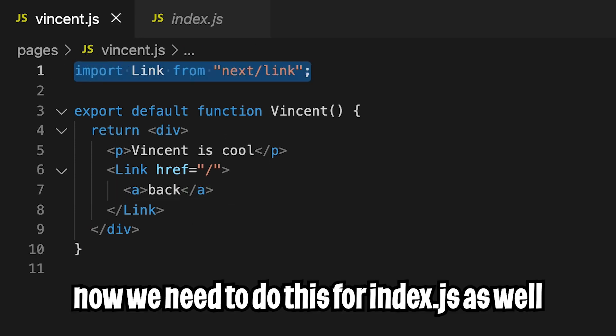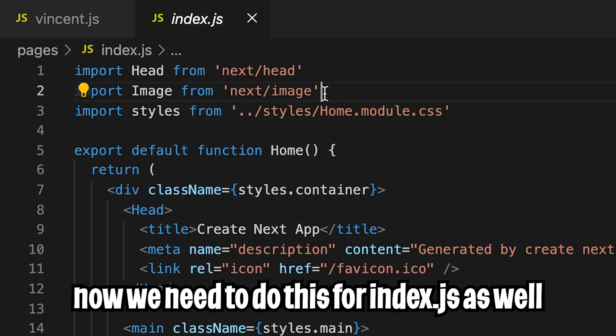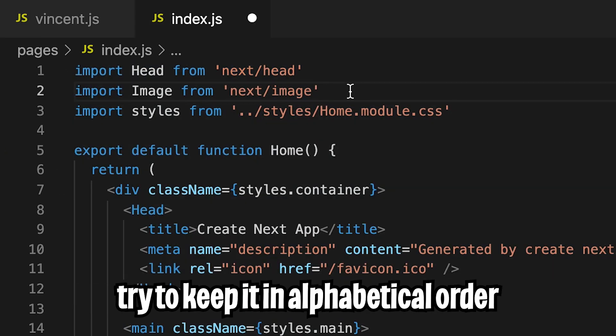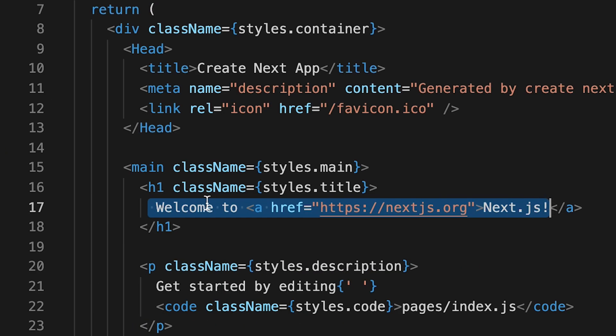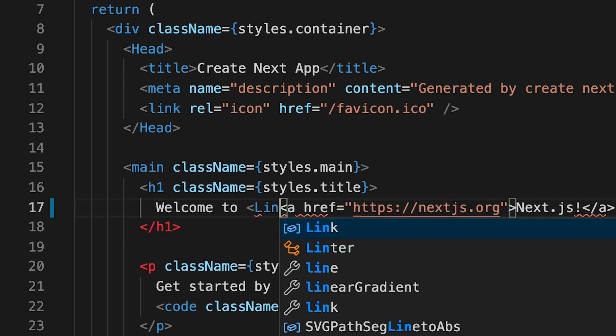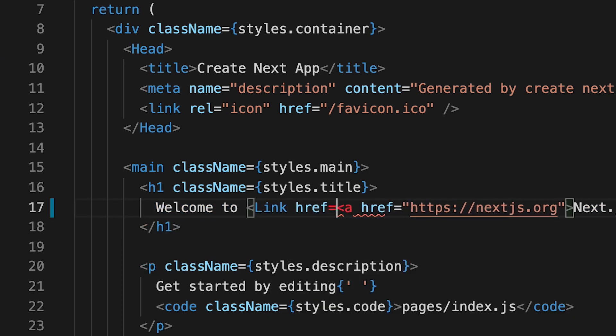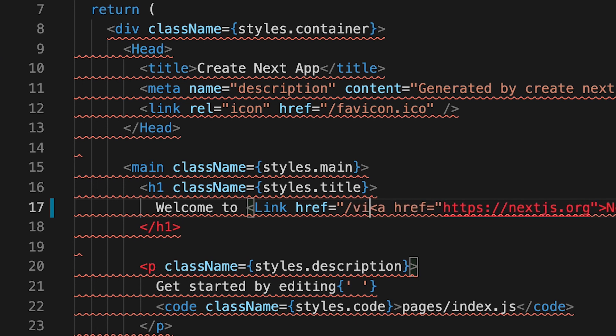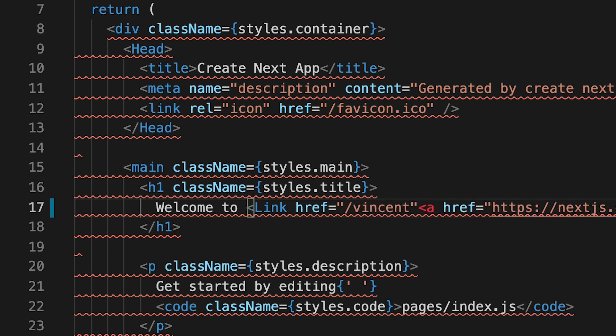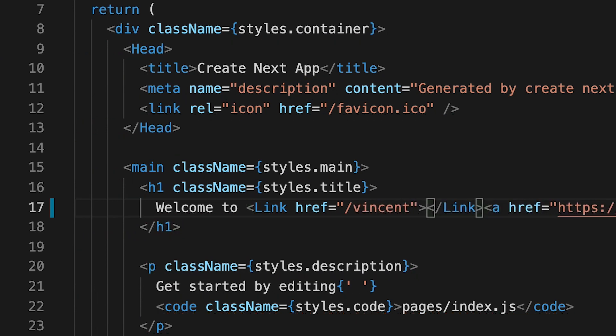And now let's copy the import and go back to index.js. And now let's add this import under image. And now in line 17, let's wrap this a tag with the link tag. So let's do link. And let's do href equals quotation marks into slash vincent. And open the quotation marks and close it.